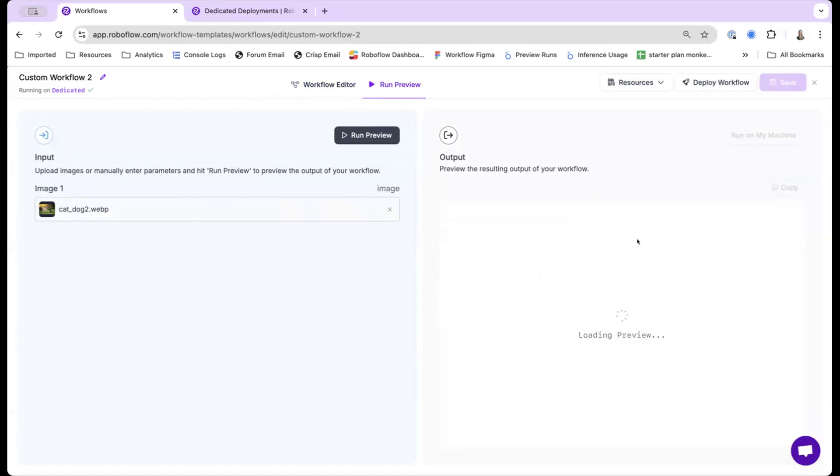The first time it runs, it actually takes a bit longer, since it requires pulling the model weights onto the server. After the first execution, it does run a bit faster.